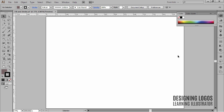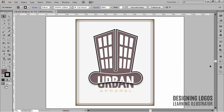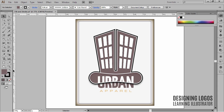Take this logo for example. It's a logo of a fictitious company I called Urban Apparel. I mixed two shapes here — a top hat and a skyscraper. As you can see, right now it has a pale brown color for fill and plain old black for stroke.